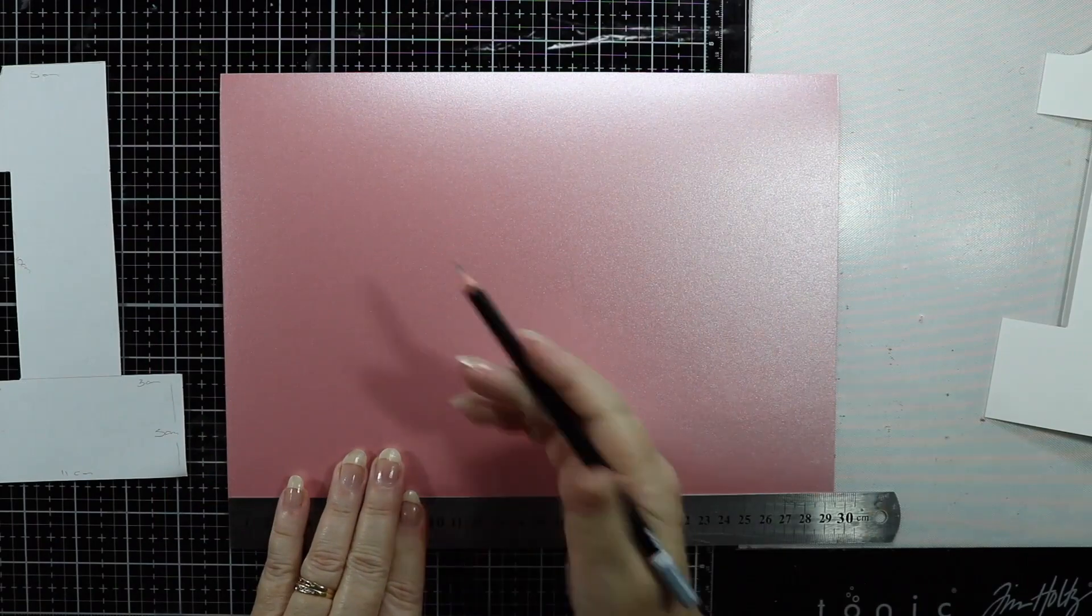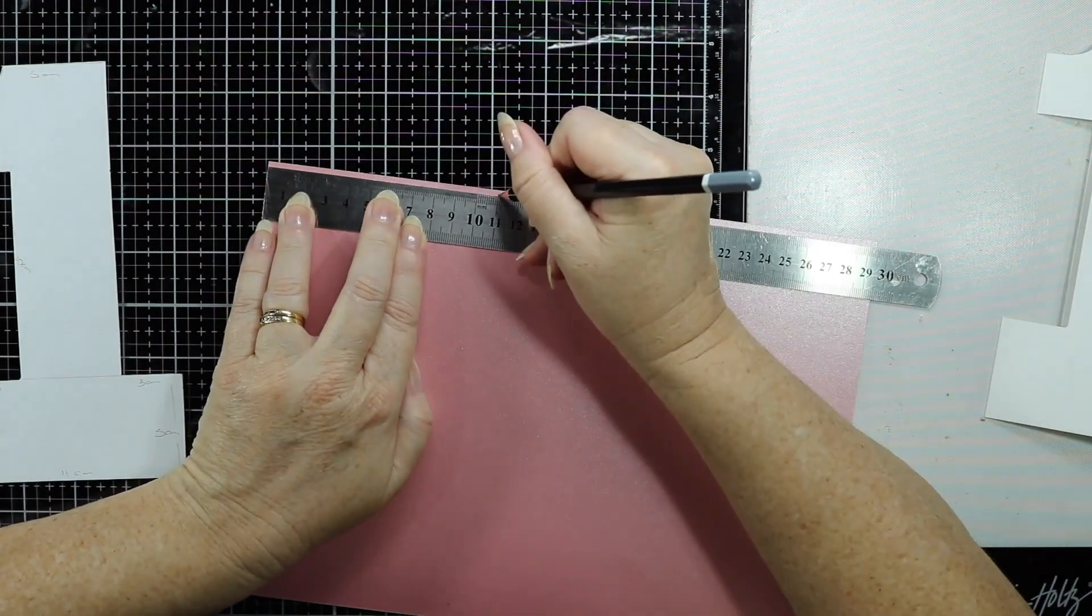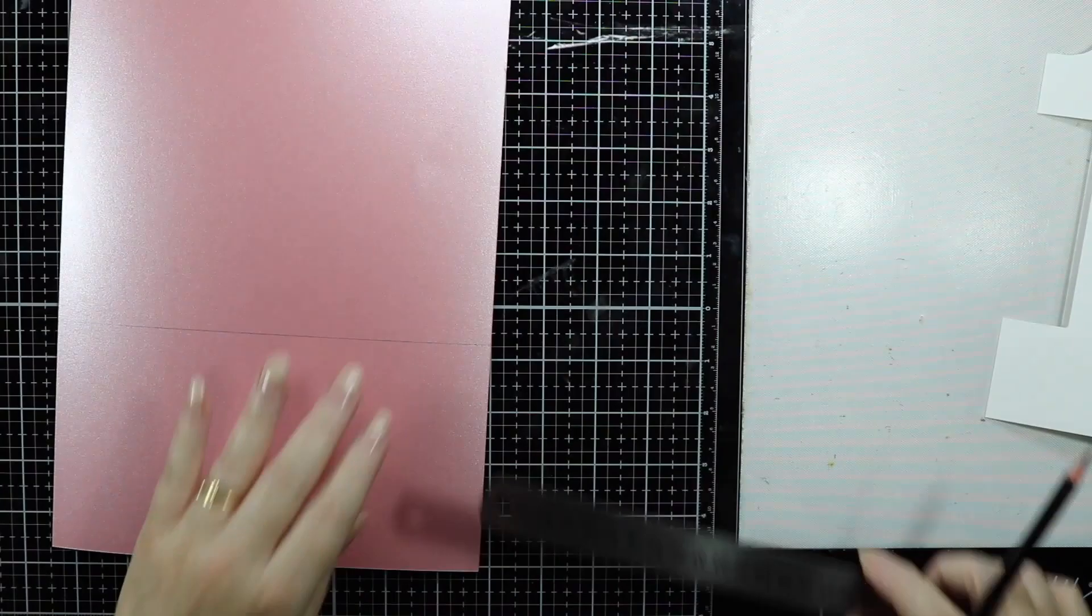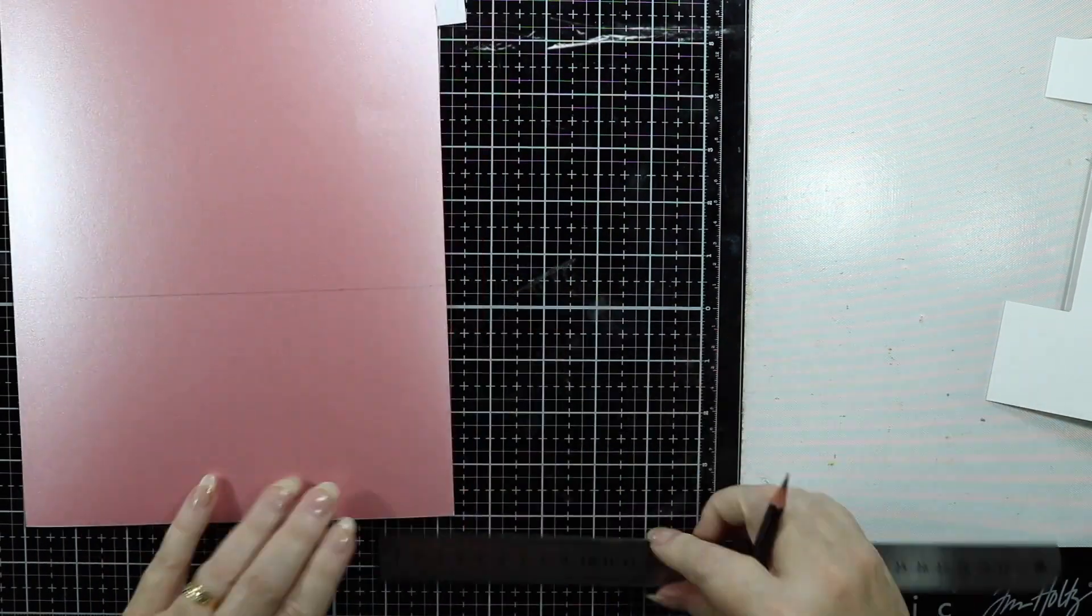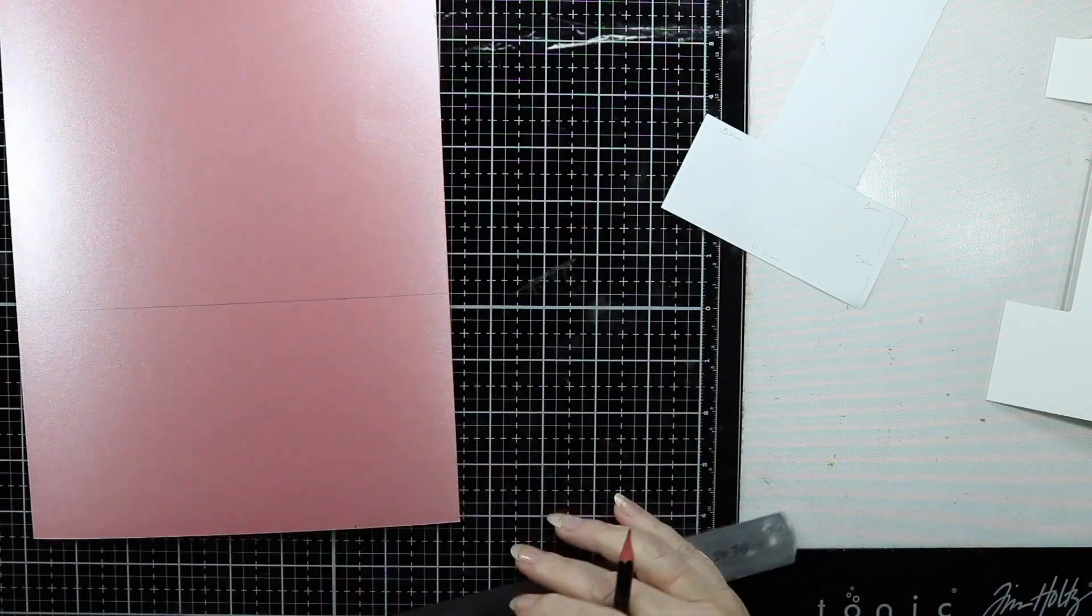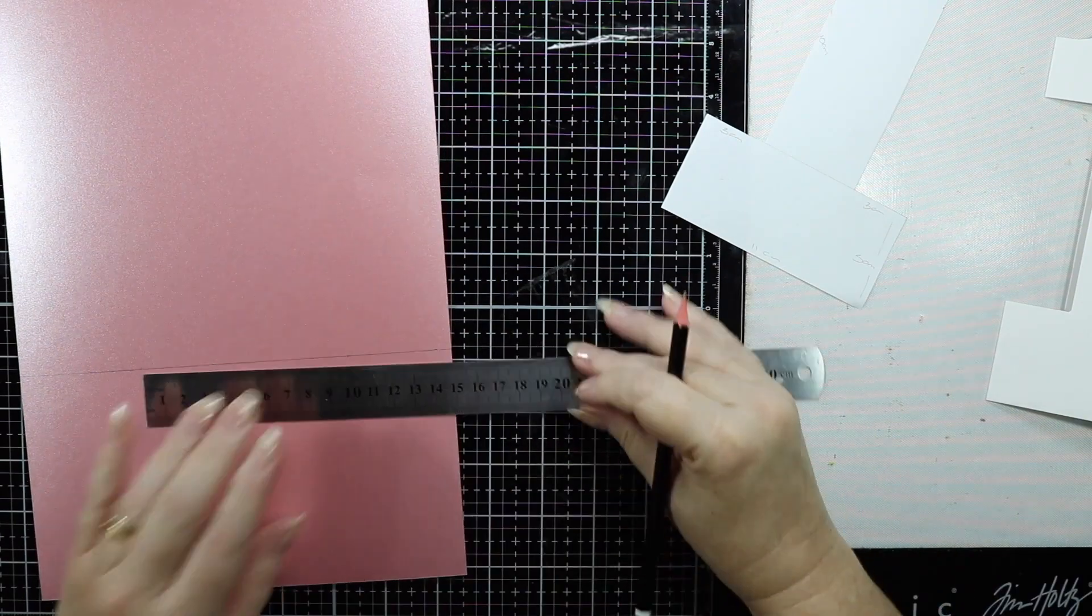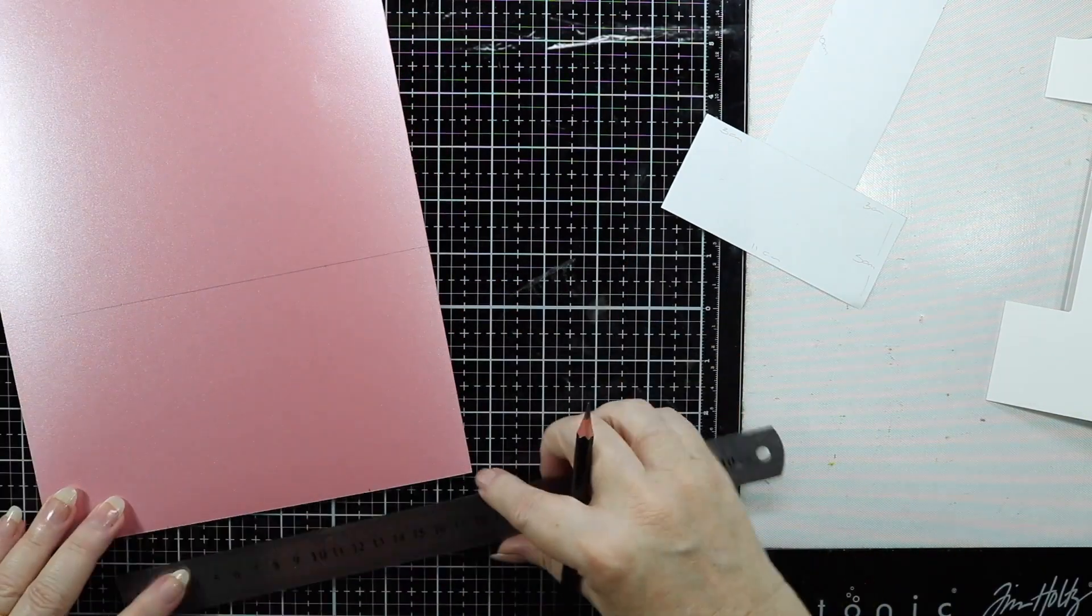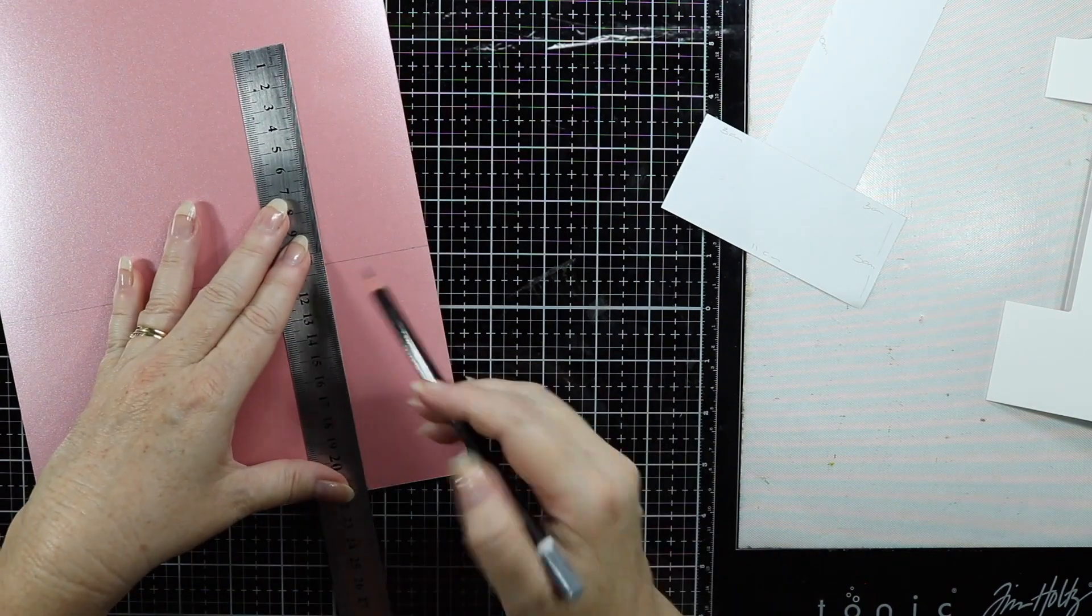This card will be layered with some paper. I've got some nice pink shimmery paper which is going to be the next layer on this card.